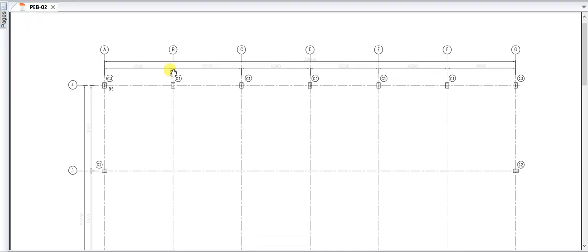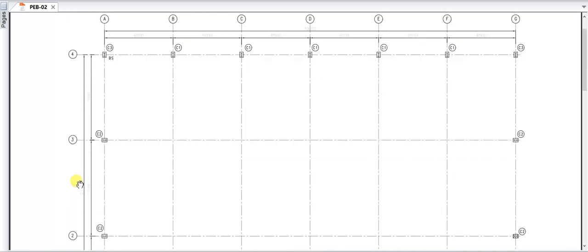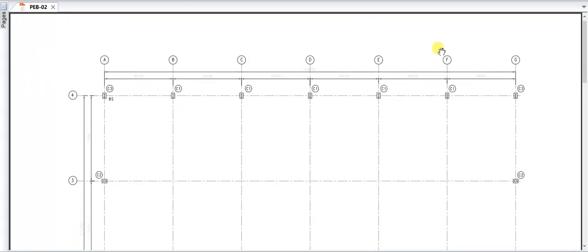We have marked the grid A, B, C along one direction, and A, B, C, D along the other direction, and 1, 2, 3, 4 along the length. This is the grid marking. Once the grid marking is done, we place the columns. At this preliminary stage of design, we assume certain column types and place them along the grid lines.